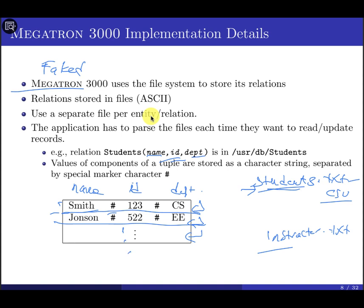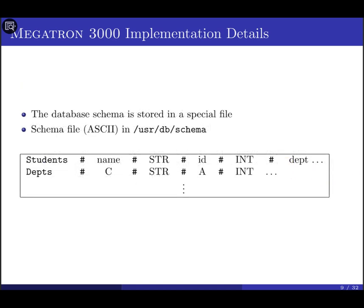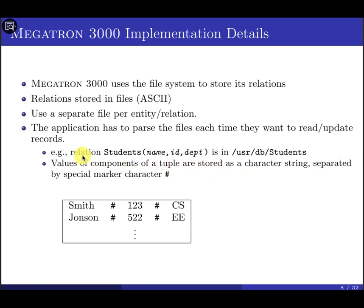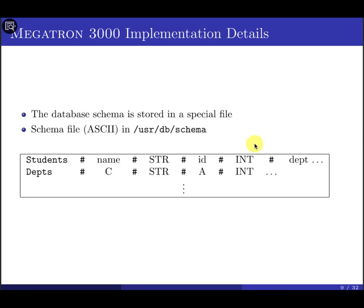Each relation can be stored in its own subfolder — for example, the student folder with 'student.txt.' We also have a schema file called 'schema.txt' which stores the schema for each relation. Each line in the schema file contains the relation name, attribute names, and their data types — for example, relation name pipe, first attribute name pipe, data type, pipe, second attribute, and so on. This is how the logical schema is stored.